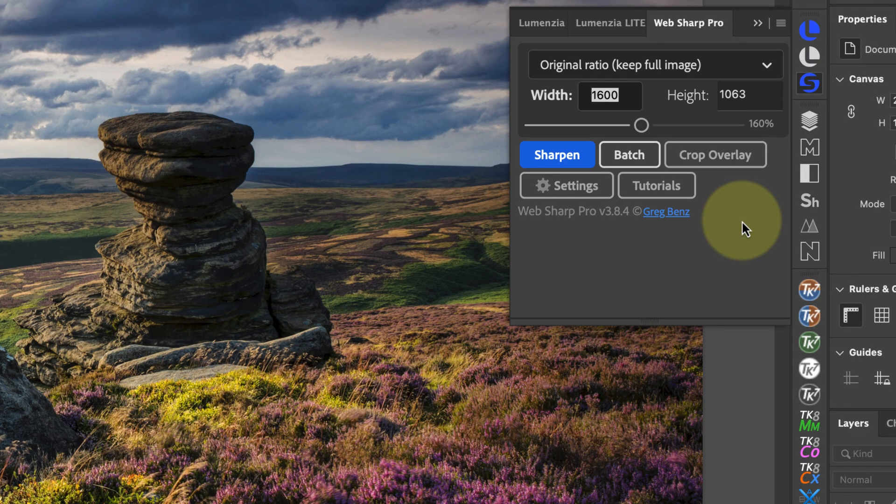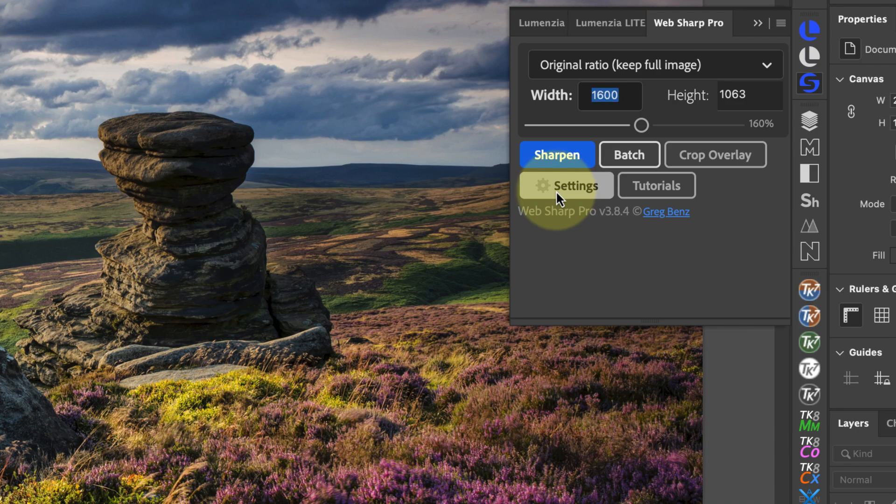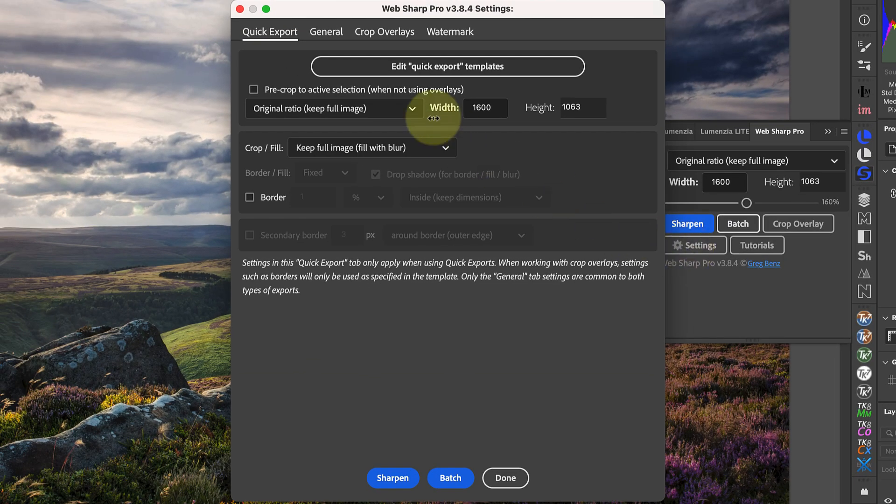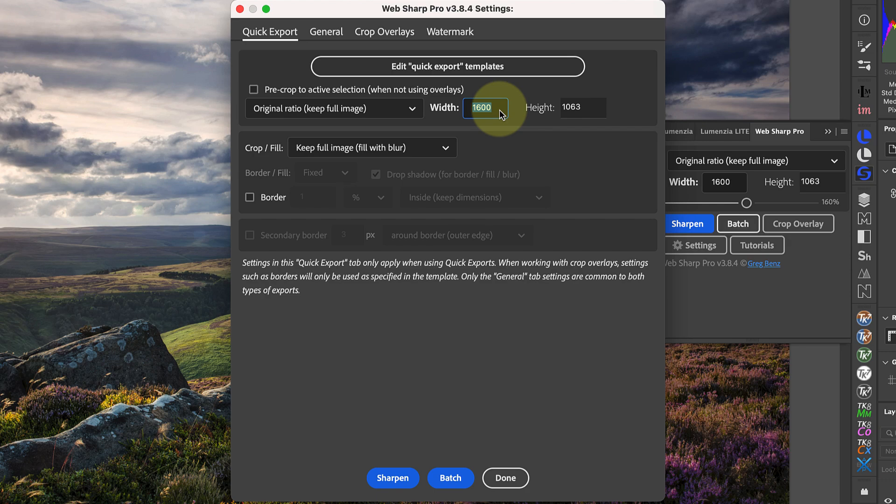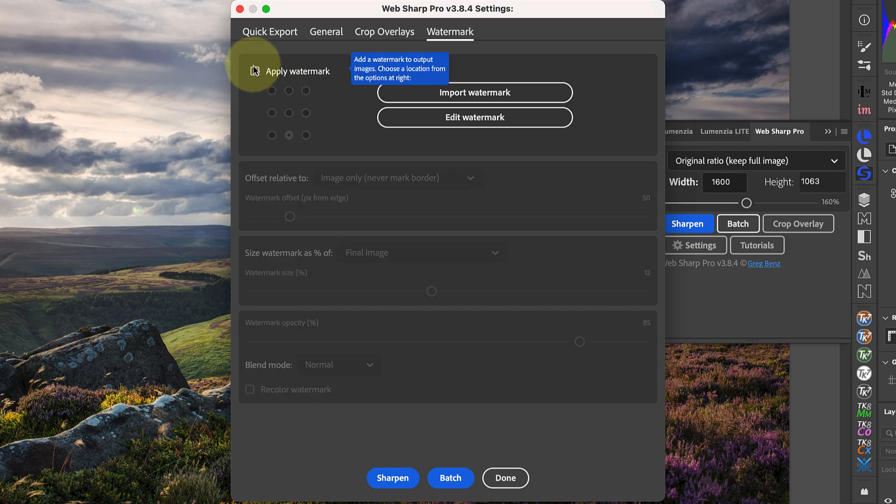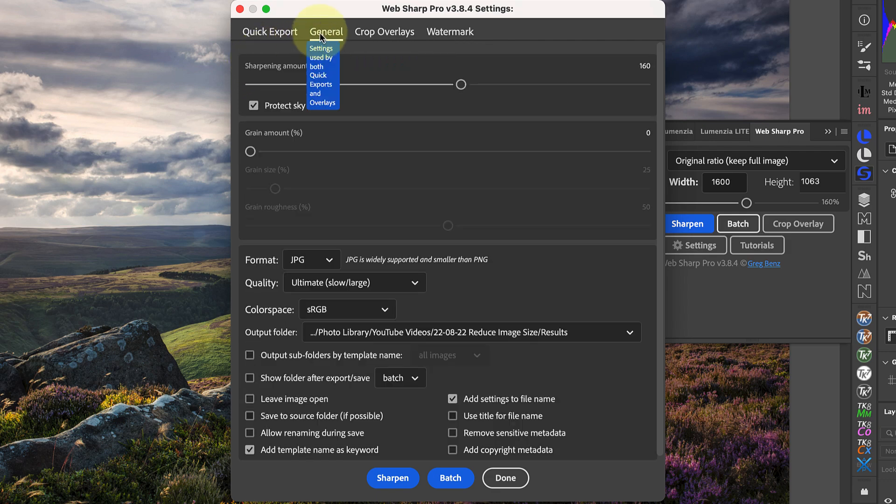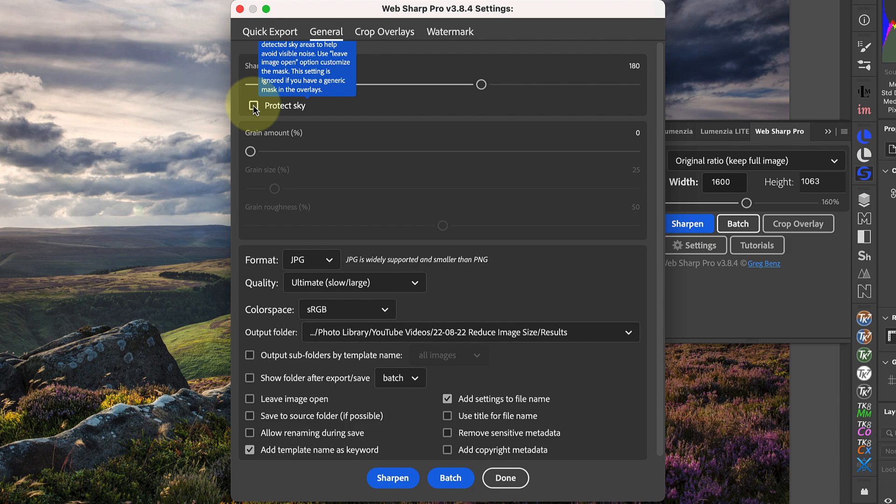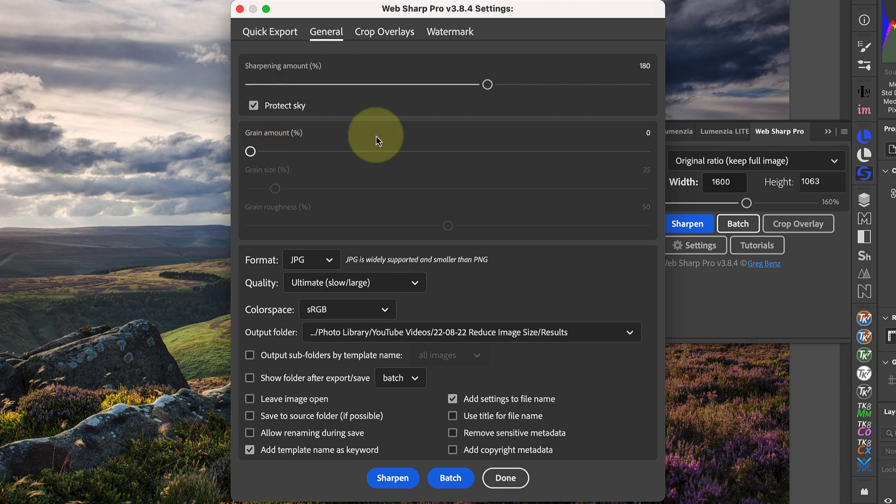So to test Web Sharp Pro, I set it to downsize the image to 2000 pixels whilst keeping the original image format. I usually have the software set up to add my watermark to images so I'll disable that. Then in the general tab I can change the sharpening amount, which for this image I'll set to about 108 percent. I'll also use the option to protect the sky from being sharpened, which is a great feature. There are of course lots of other things you can do with this software including batch processing, but we'll ignore that for this test.